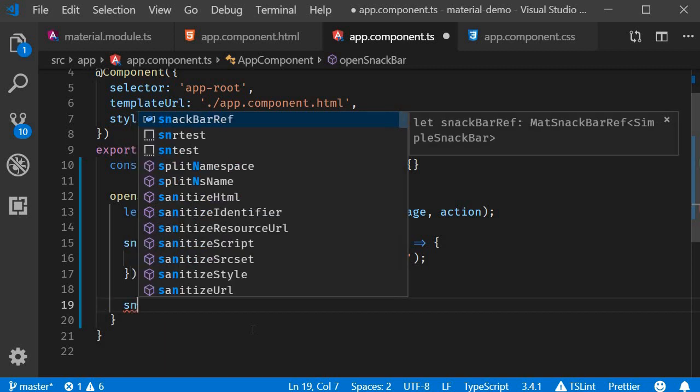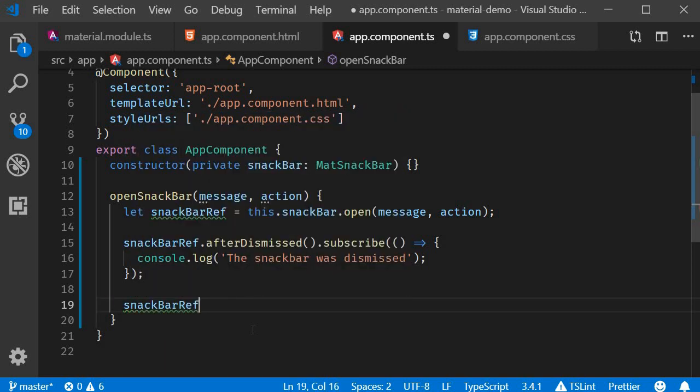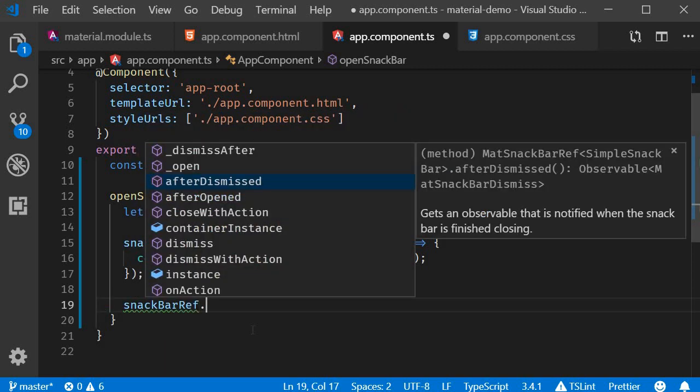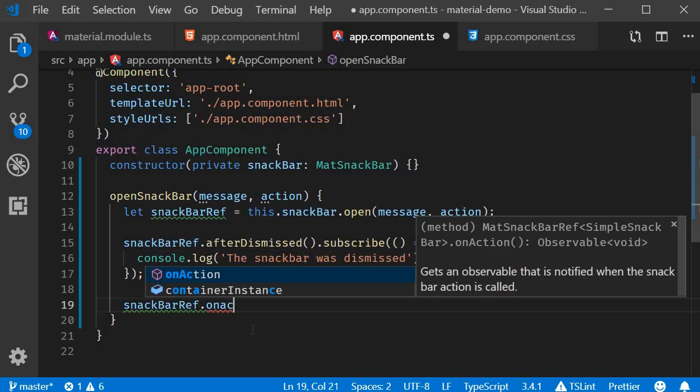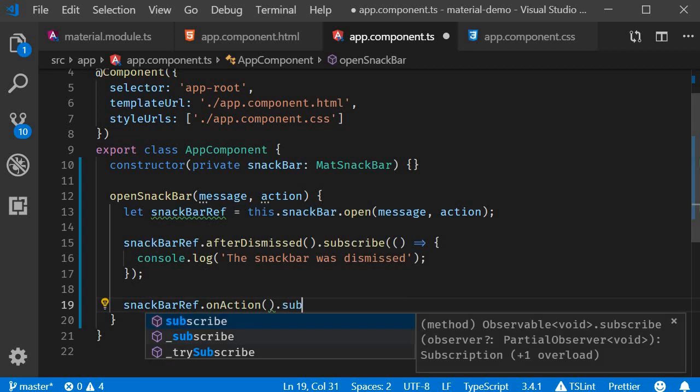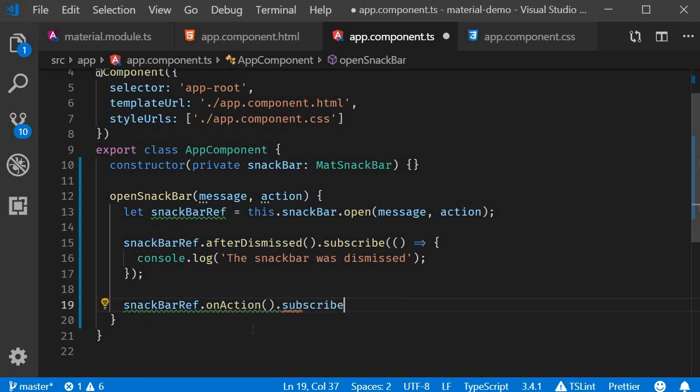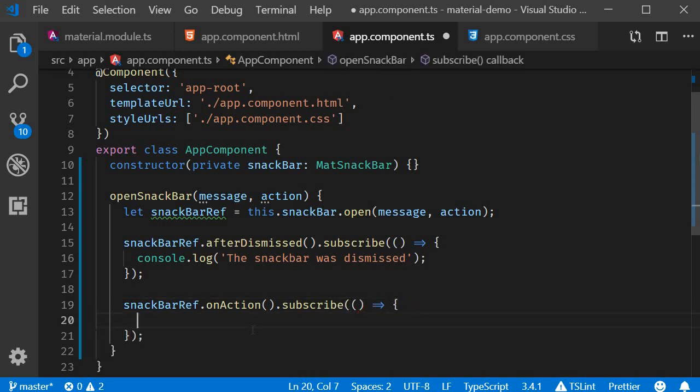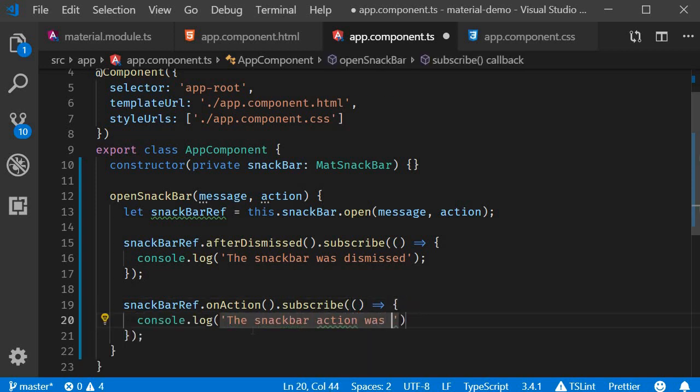SnackBarRef.onAction.subscribe and over here we are going to log the statement 'the Snack Bar action was triggered'.